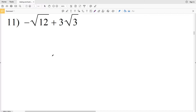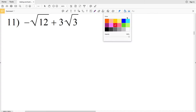In this video we're continuing on with the adding and subtracting radical expressions worksheet on the Kuta Software website under the Infinite Algebra 1 section, picking up where we left off with number 11.